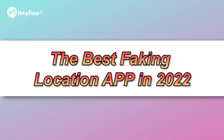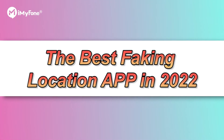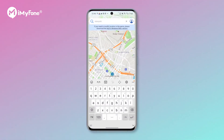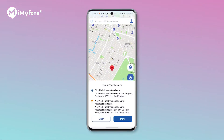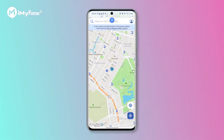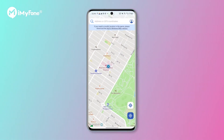Hi guys! Welcome to this video. Today I will show you how to spoof your location on your devices with an app. Let's just get started.